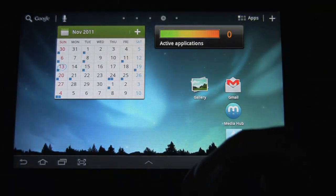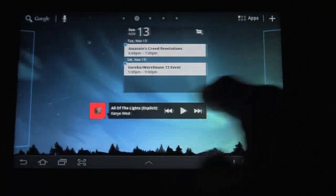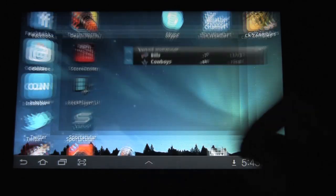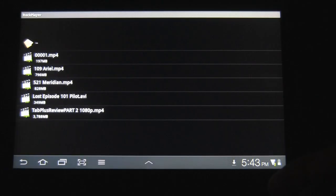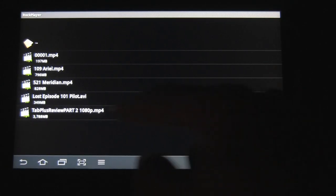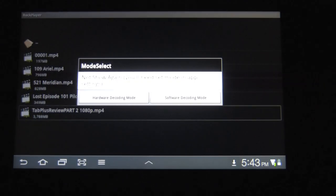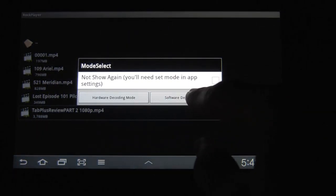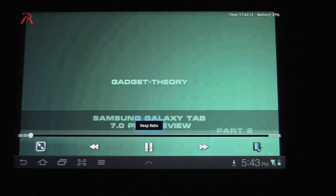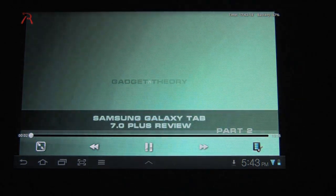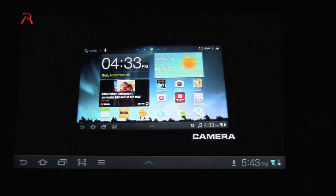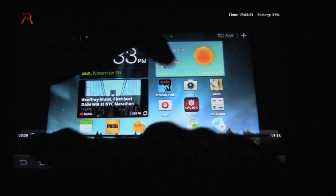I found I might need a different app, so I went to the store and downloaded the Rock Player to see if that would work. Here's the 1080p video — you have to use software decoding. So there's the video in 1080p. The camera app footage doesn't seem great quality — this is the camera right here.